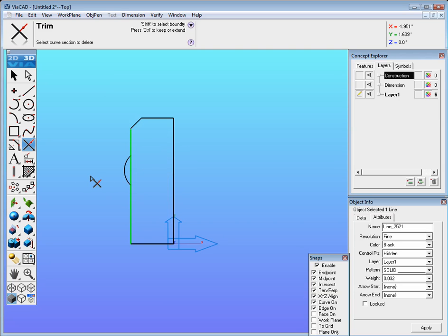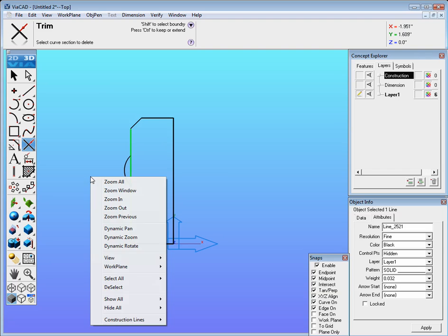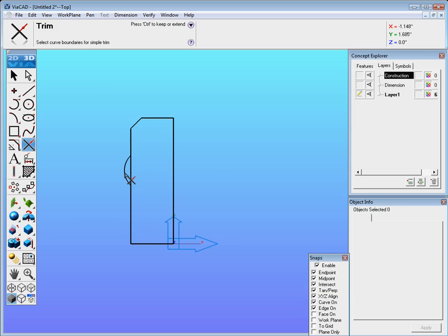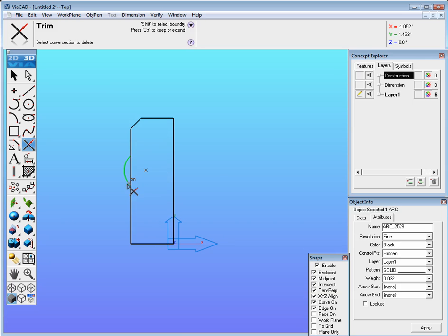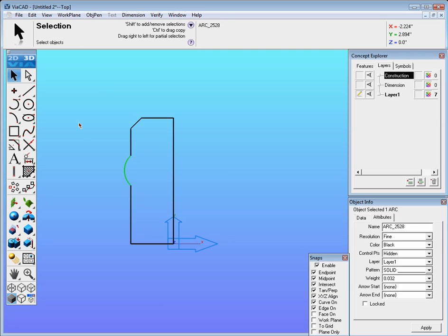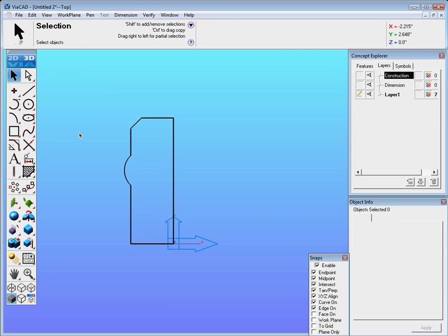Then floating out here in space right click and find deselect. Now select what's left of the arc and what you want to trim away. There it is.